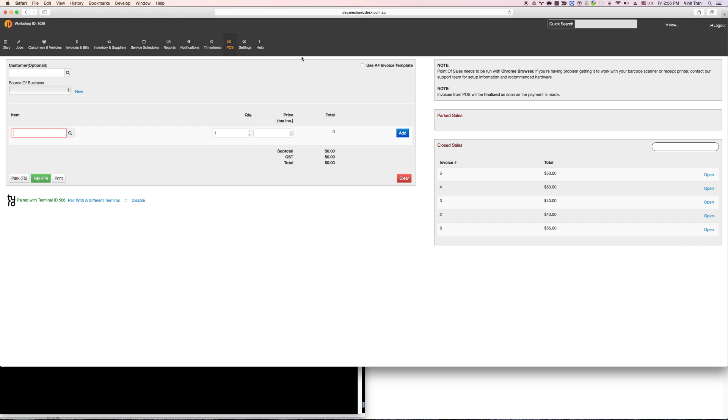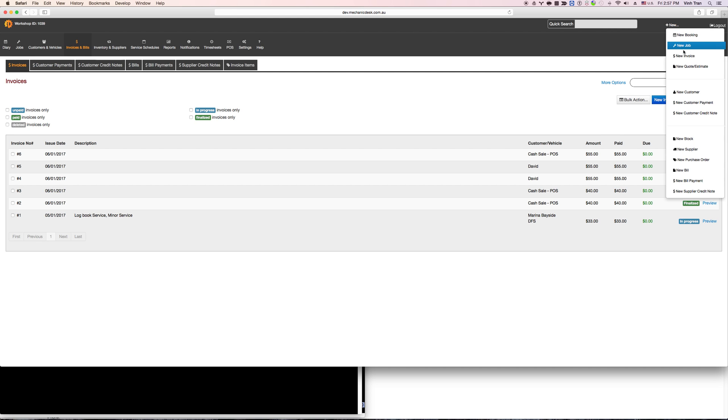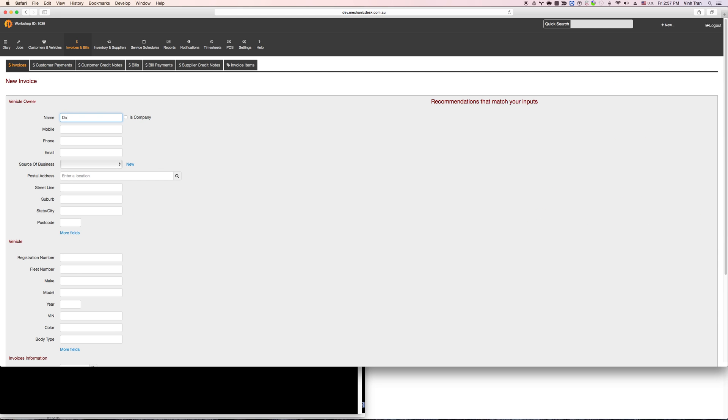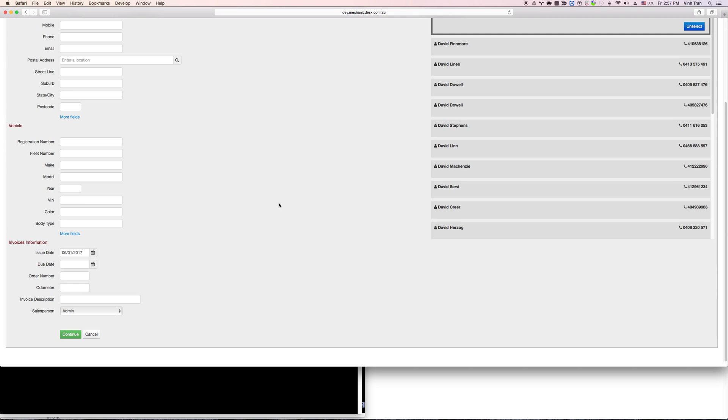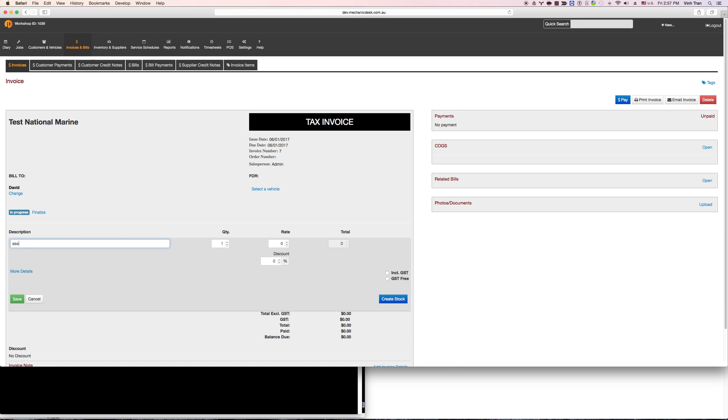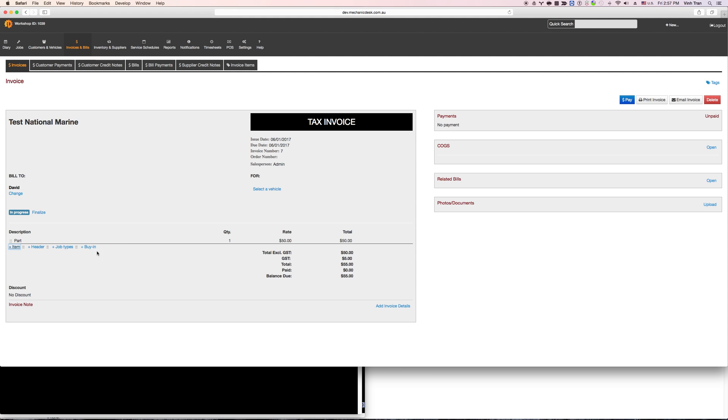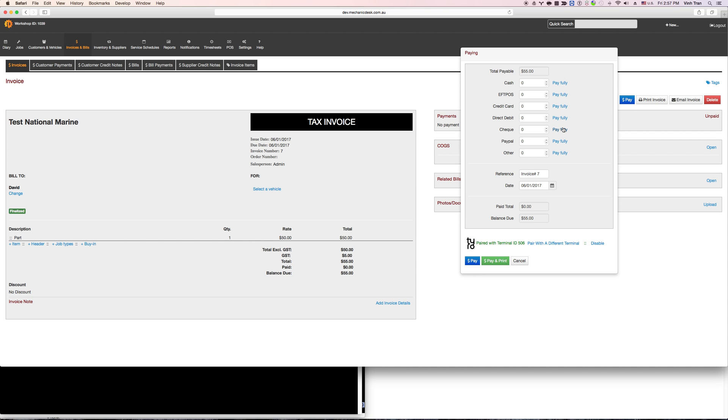So you can also receive payment from the invoice, a normal invoice. So let me just start with an invoice, let me start a new invoice here. As you can see, it detects that you are pairing with the terminal, so you don't have to do the pairing process again. You can start process payment now.